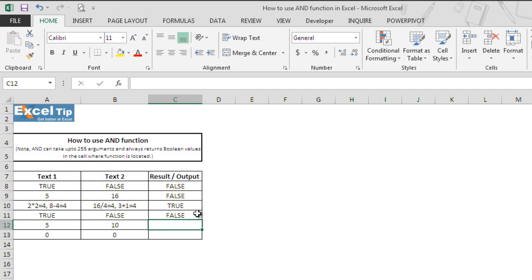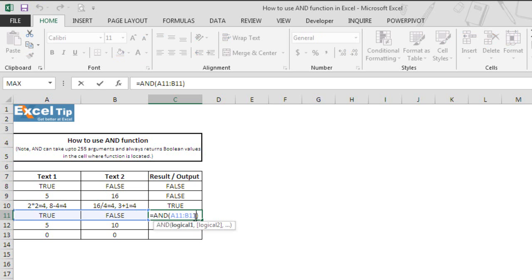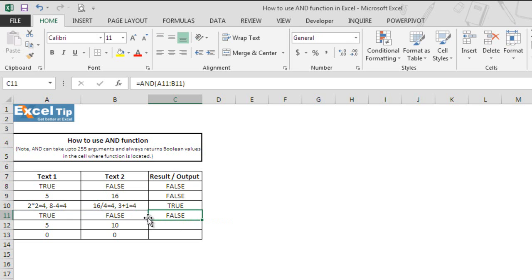The AND function also analyzes arguments in the continuous range. In this case it returns false because one of the arguments is false. So you can also have the continuous range as well as in the function, along with cell references or direct values.